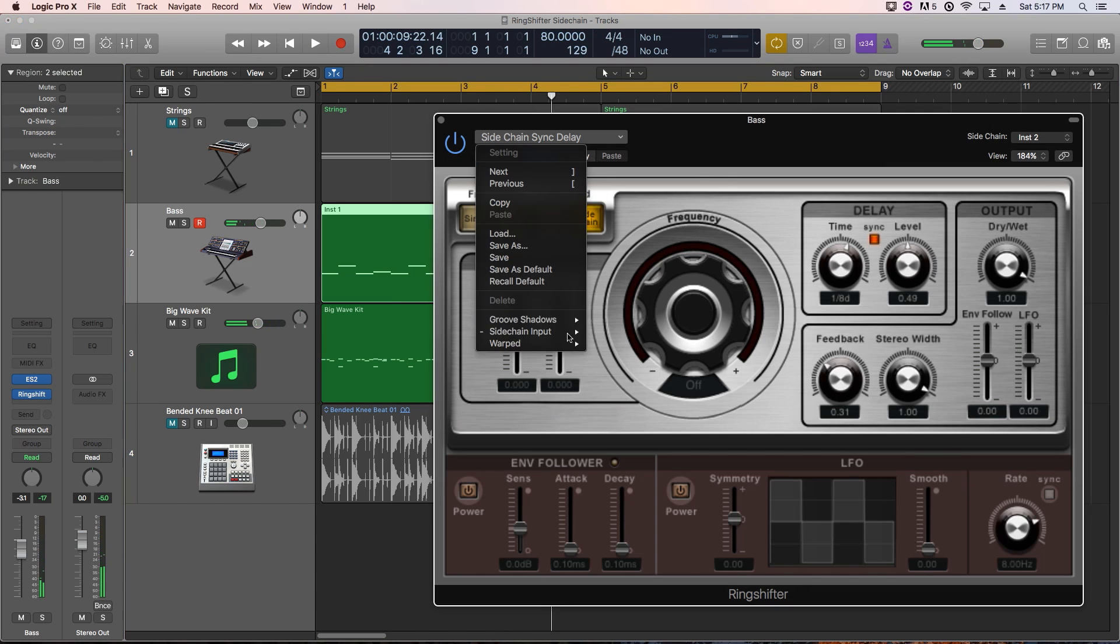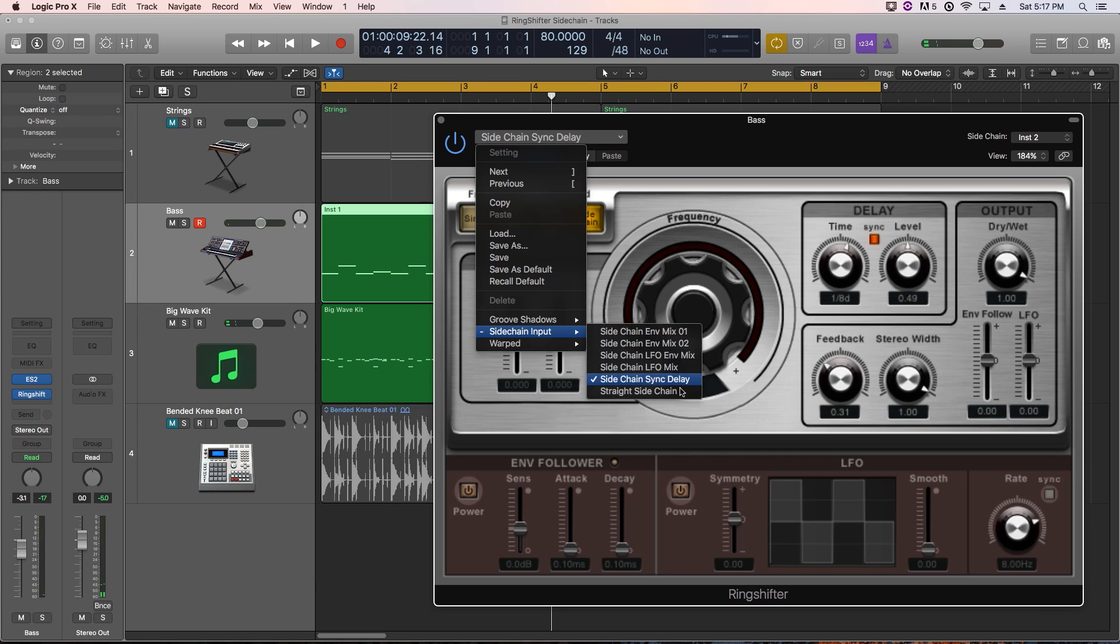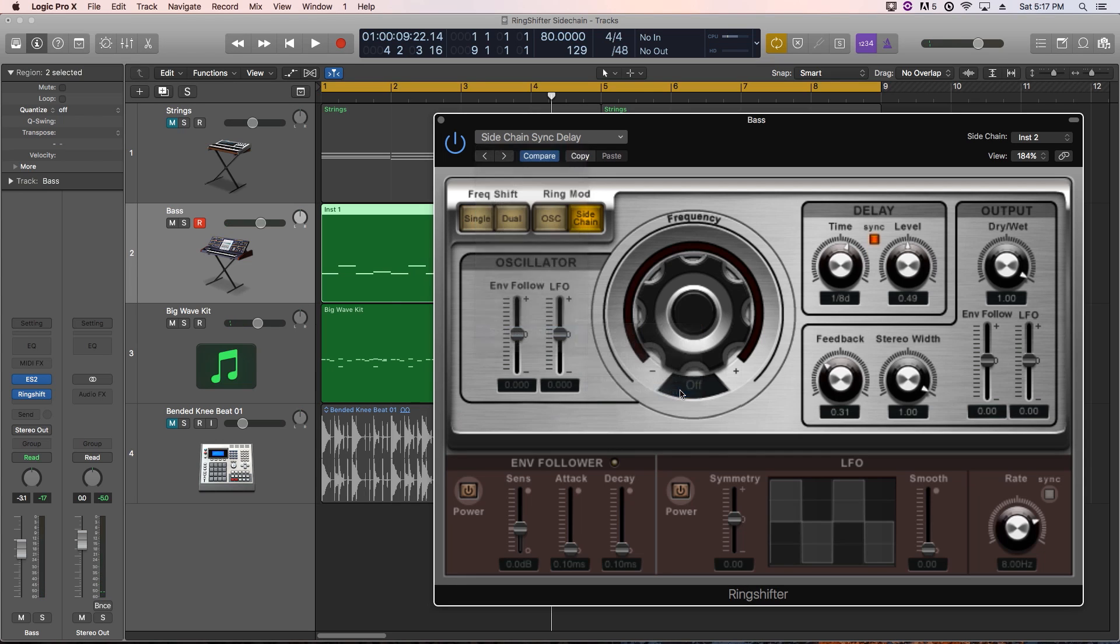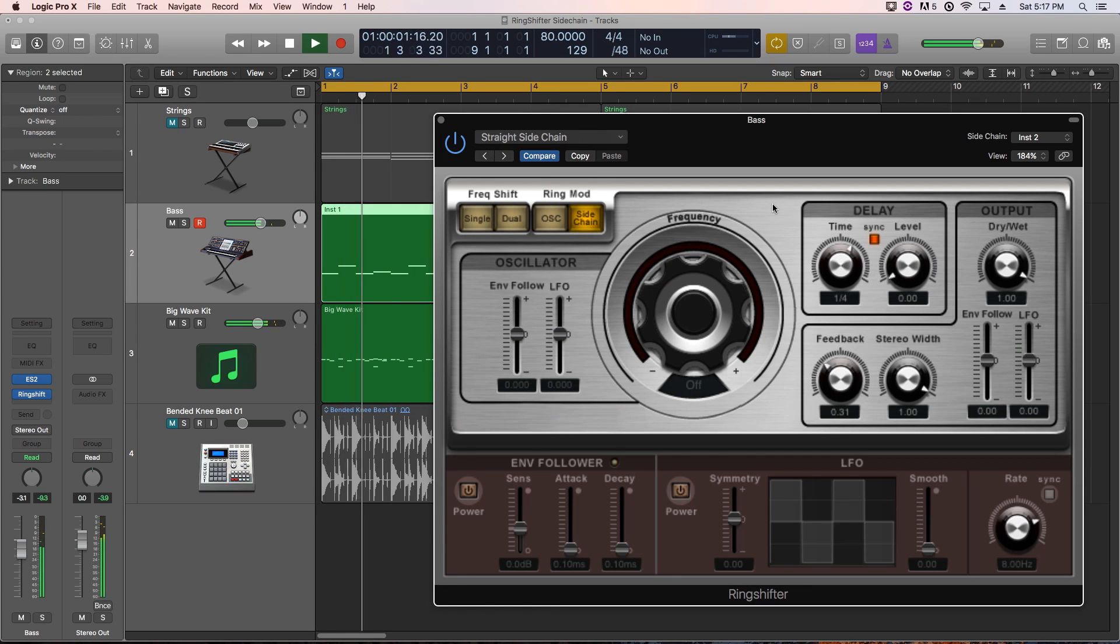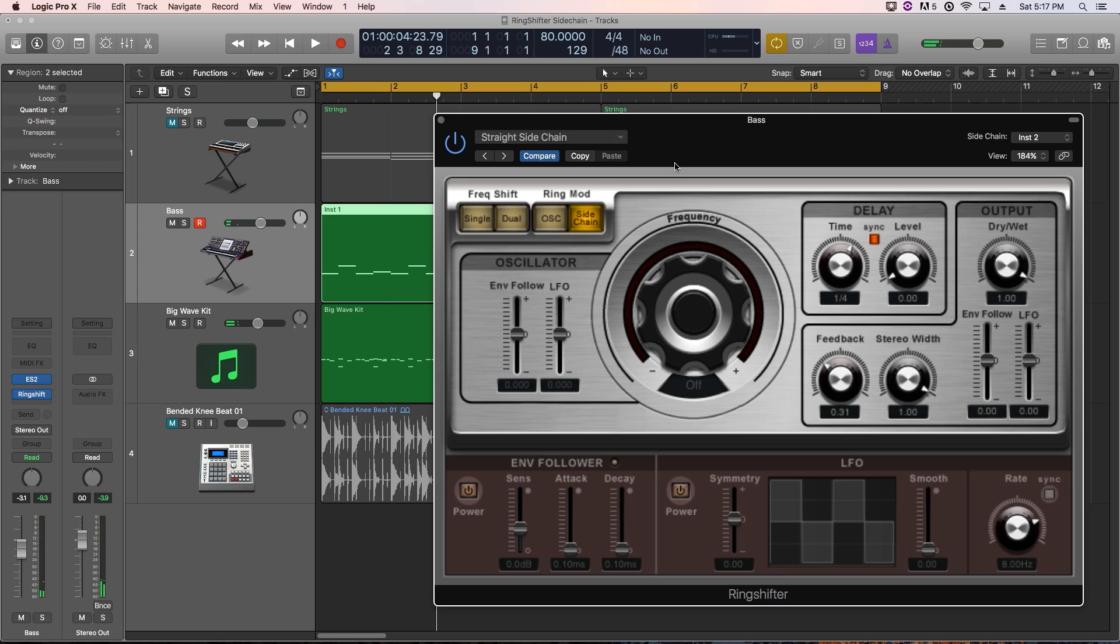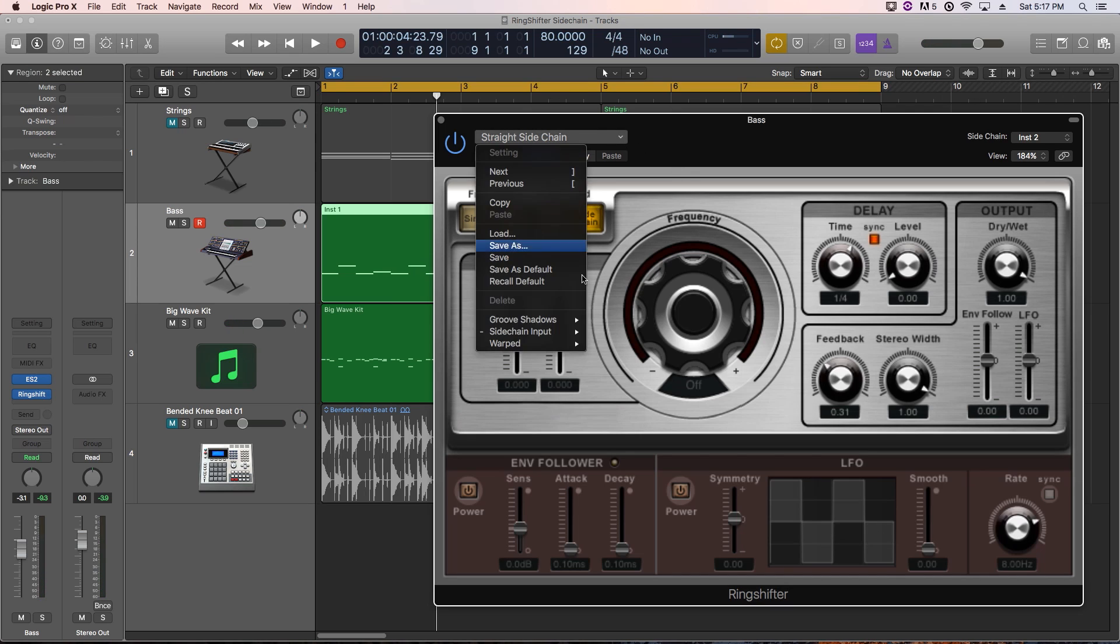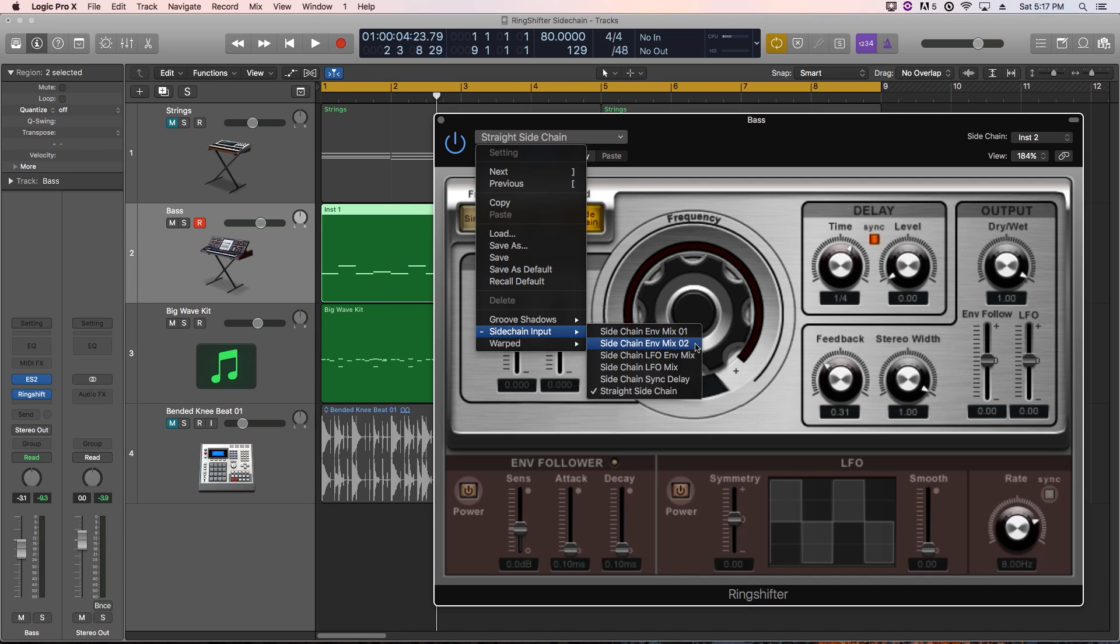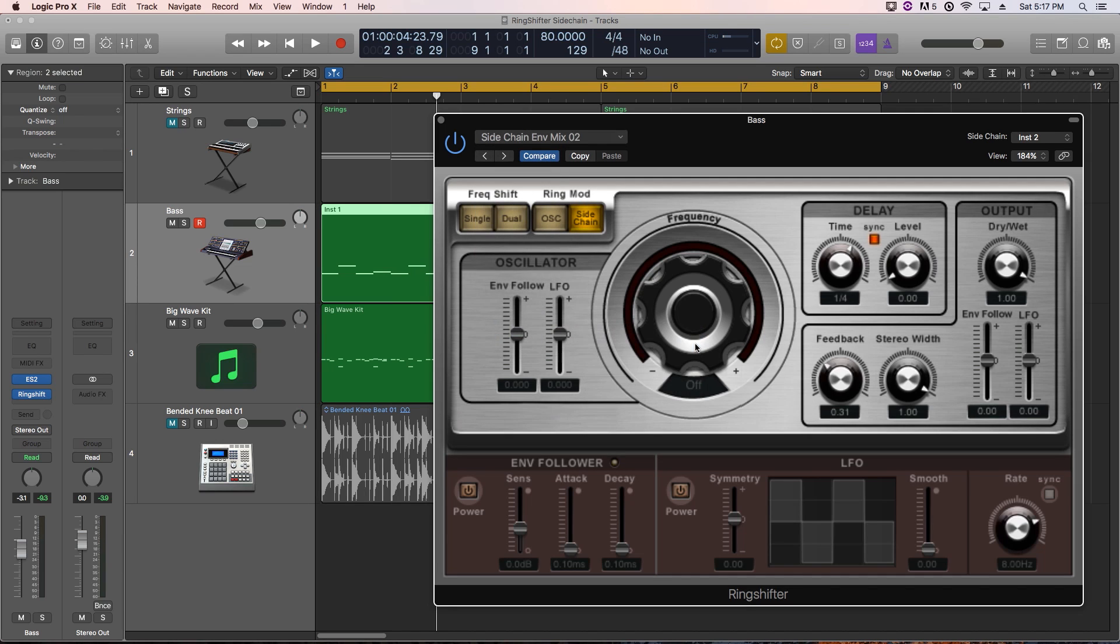Yeah, that's more of like a, almost like a percussive sound. Let's try straight sidechain, see what that does. Yeah, that one we're more or less just hearing a tiny little sliver of each bass note every single time the kick drum and snare drum hit. I really like the second preset here. Let's give that a shot.